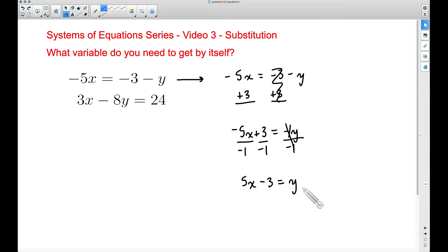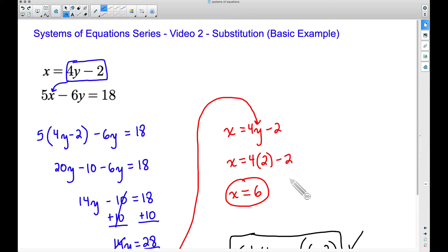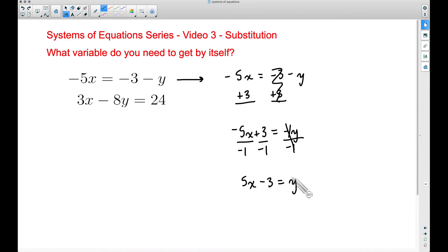It does not matter which variable you get by itself — pick the easiest one. In this case, getting y by itself is the easiest approach because any other variable would involve fractions. Now we have y by itself, and just like in video number two, once you get a variable by itself, you take whatever that expression is equal to and substitute it into the other equation for the correct variable.